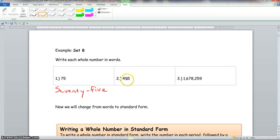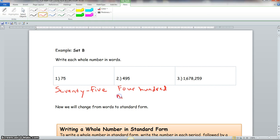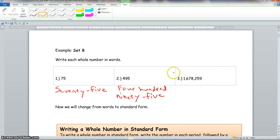Number two is four hundred ninety-five. Number three is one million six hundred seventy-eight thousand two hundred fifty-nine.